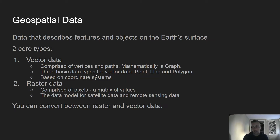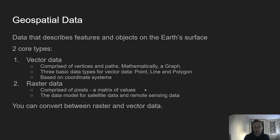Vector data has three basic data types: the point, representing a single point on the graph; a line, representing a sequence of points connected one to another; and a polygon, which is a bounded area. We'll go into a bit more detail on those in the next slide.